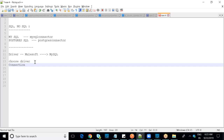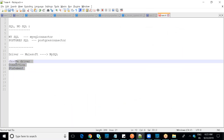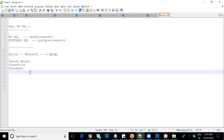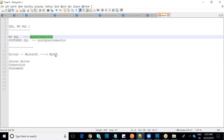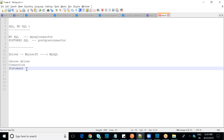Once the driver is chosen, the next step is establishing the connection using the Connection interface in Java. After establishing the connection, you prepare a statement. There are different interfaces: Statement, PreparedStatement, and CallableStatement. These are for creating and executing queries.